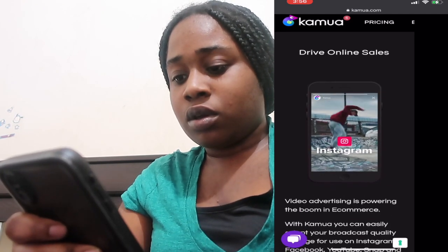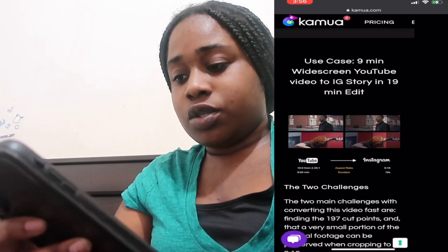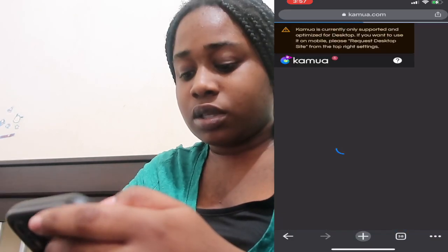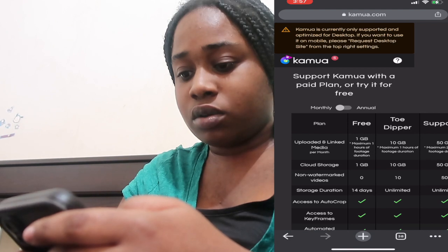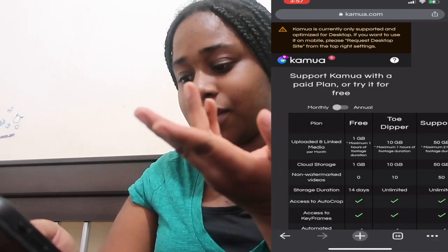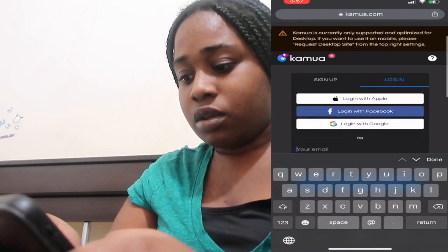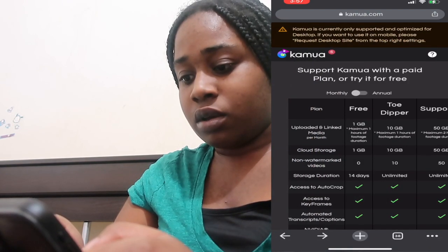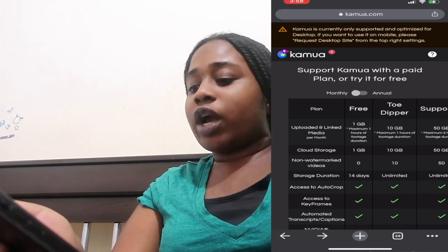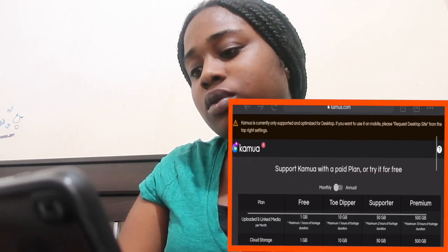Kamua is currently only supported on desktop. I requested mobile support but they said otherwise. Let's look at the pricing. When I saw it I was like, whoa. You can support it with a pay plan or try for free — monthly or annually. For the free plan, you get one gigabyte of cloud storage, a maximum of one hour of footage duration, but only for 14 days, and videos are watermarked.